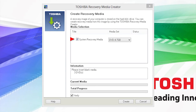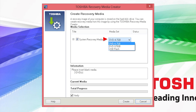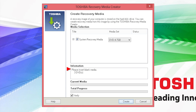Under Media Selection, System Recovery Media should be checked by default. If it isn't checked, place a check mark in the box. Media Set allows you to select the type of media you prefer. For this procedure, we'll be using 4.7GB DVDs. The Information box indicates the type of disks and how many are needed based on your selections. Based on this particular system and DVD size, I need three blank DVDs to create system recovery media — the number needed for your system may be different. Recordable DVDs other than DVD RAM can be used. Ensure the Verify box on the lower left is checked, which it should be by default, as this option will ensure the disks are in good working order when completed.